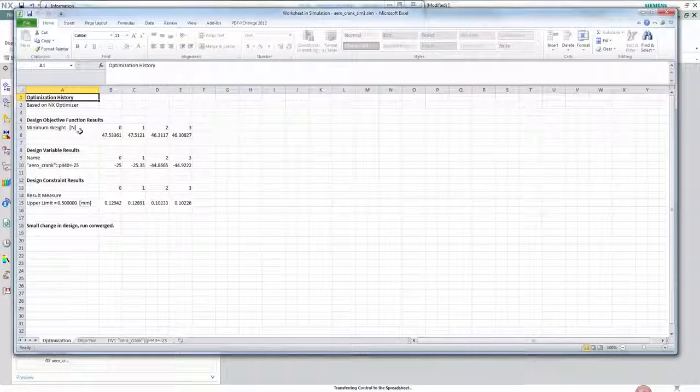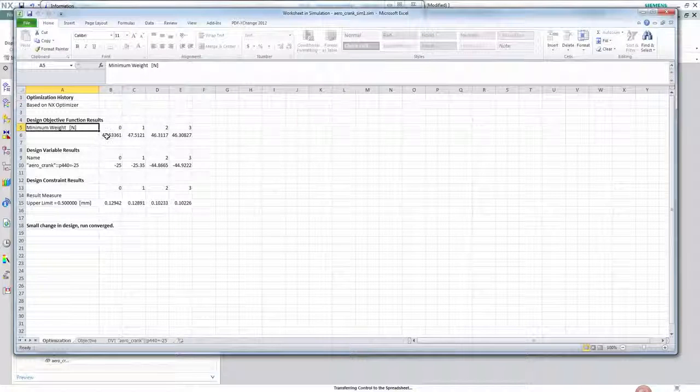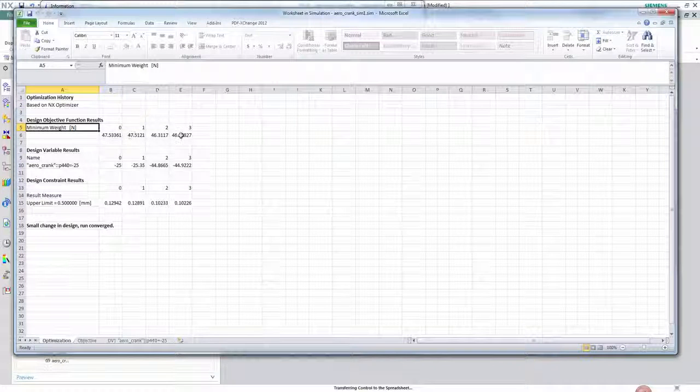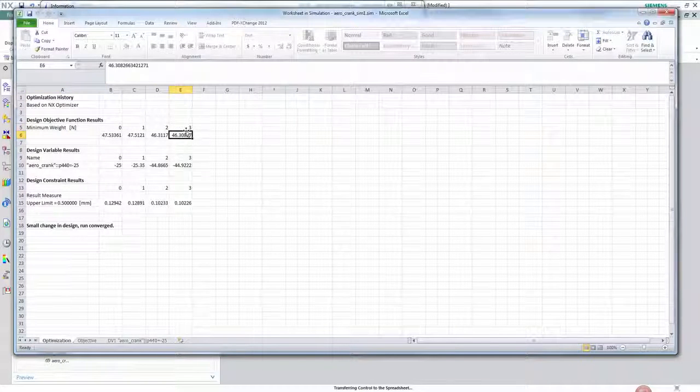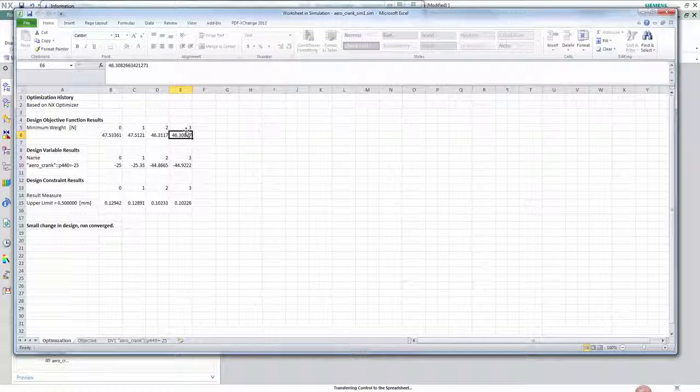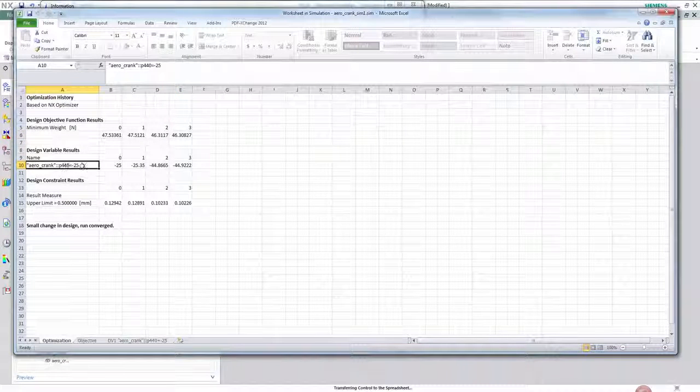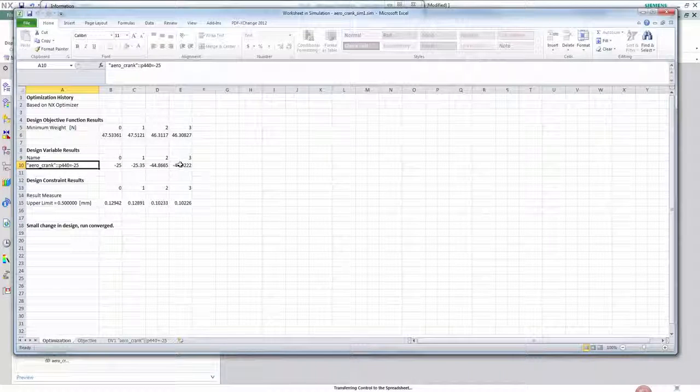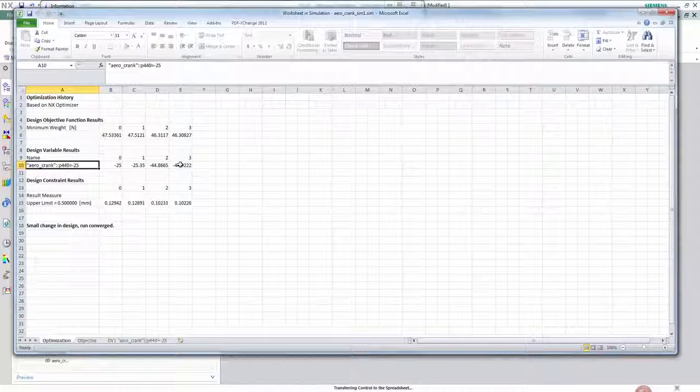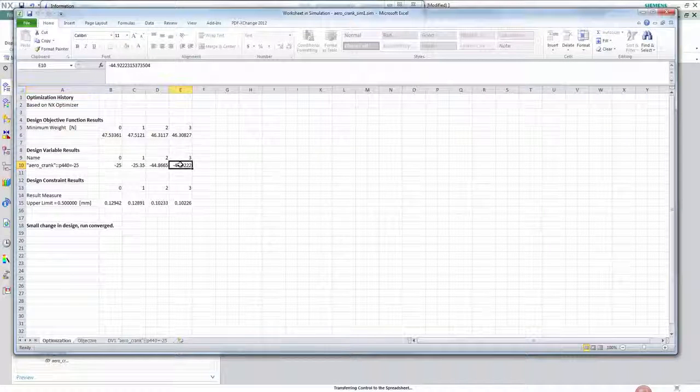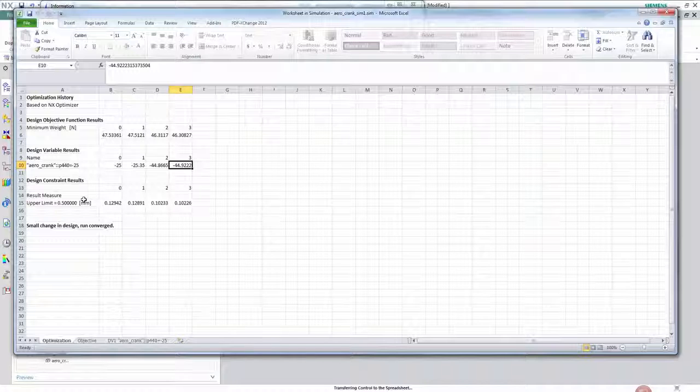What we see here is over the four design cycles the weight converges from 47.5 newtons to 46.3. Similarly the crank arm length feature converges from minus 25 millimeters to 44.9 millimeters just within the lower limit.